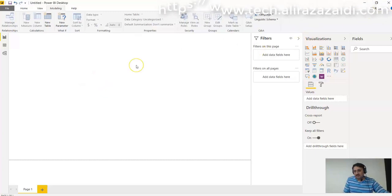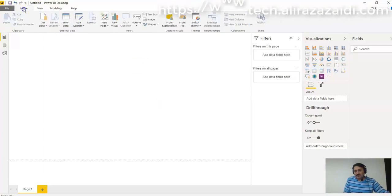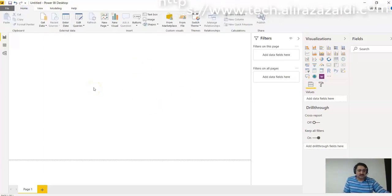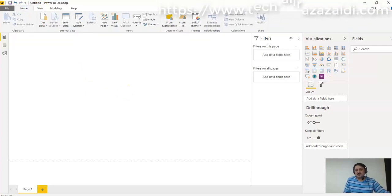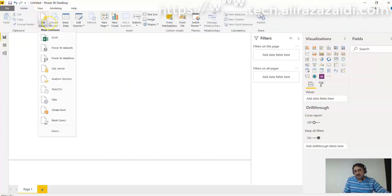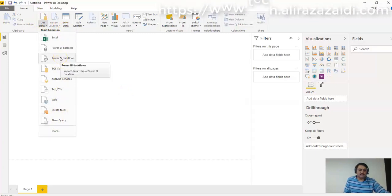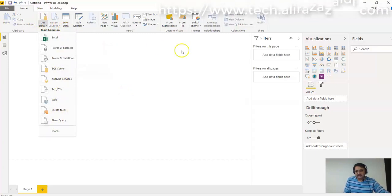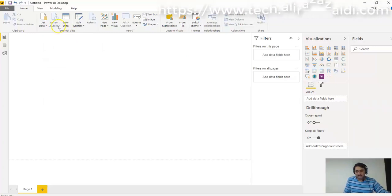First of all, when we open Power BI Desktop, the first step is to get data - to connect with some data sources. That option appears here and different data sources are available from which I want to connect and fetch data. And if I have some recent data sources from previous windows, that option is available here.